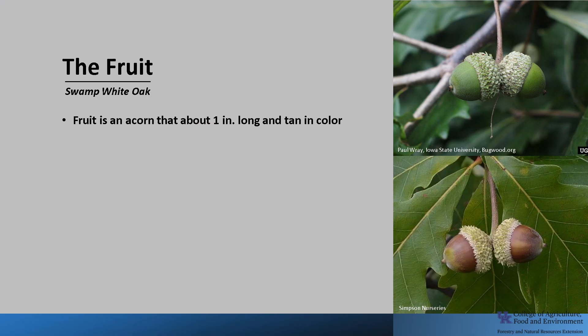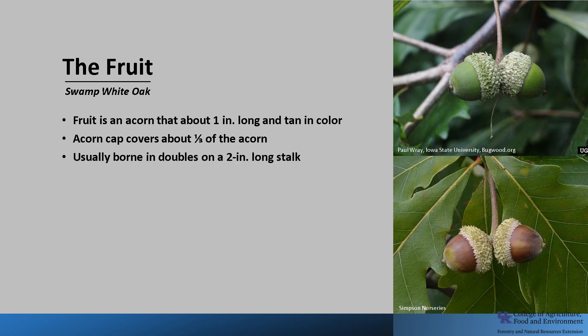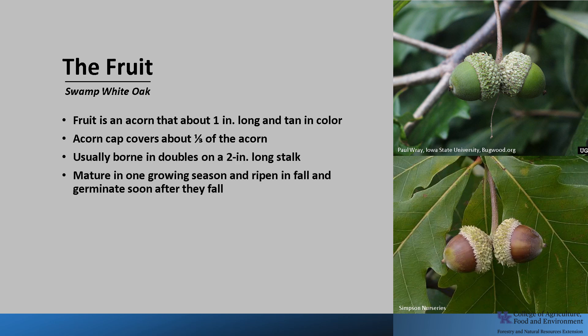The fruit is an acorn that's about one inch long and tan in color. The acorn cap covers about one third of the acorn. They are usually borne in doubles and on a two-inch-long stalk. The acorns mature in one growing season and ripen in September to October. Acorns germinate as soon as they fall.